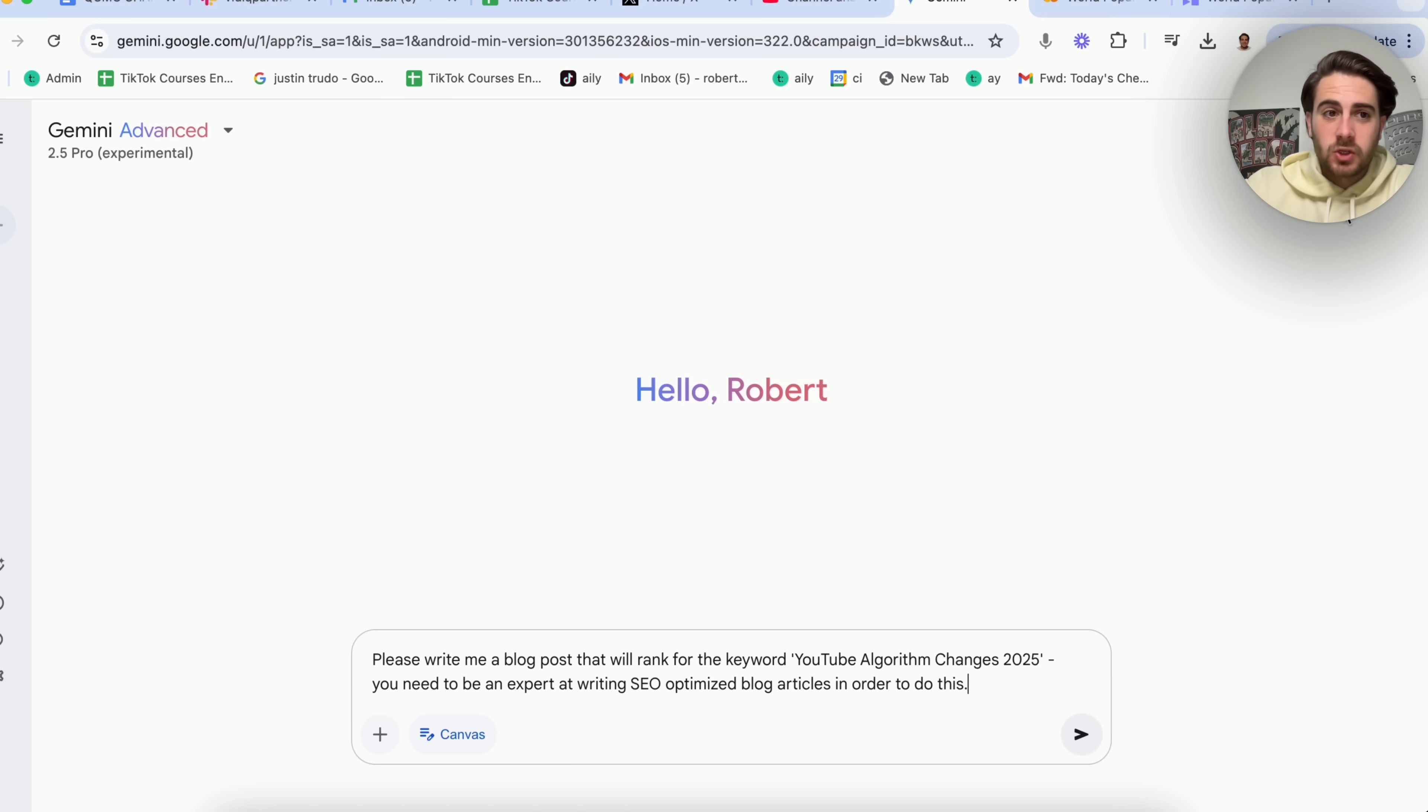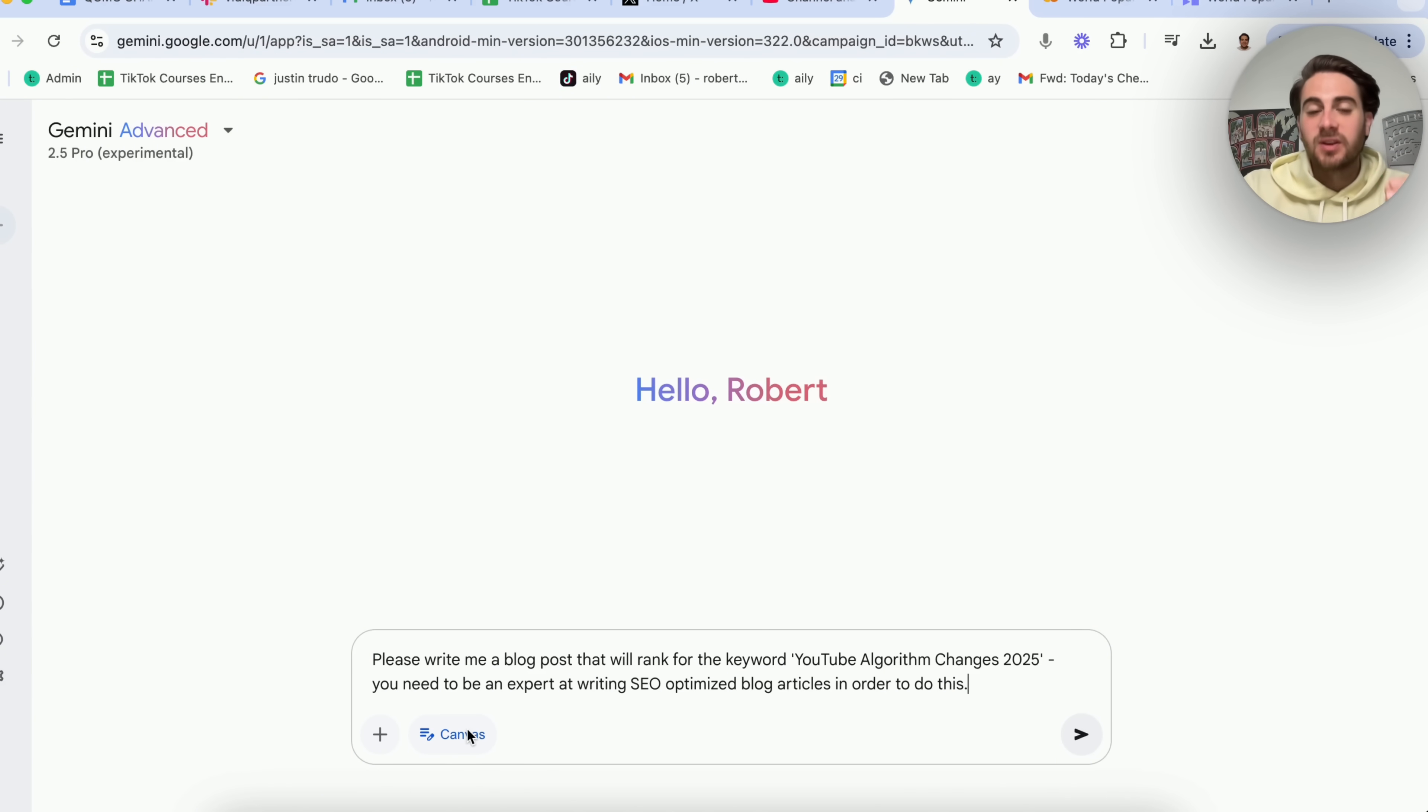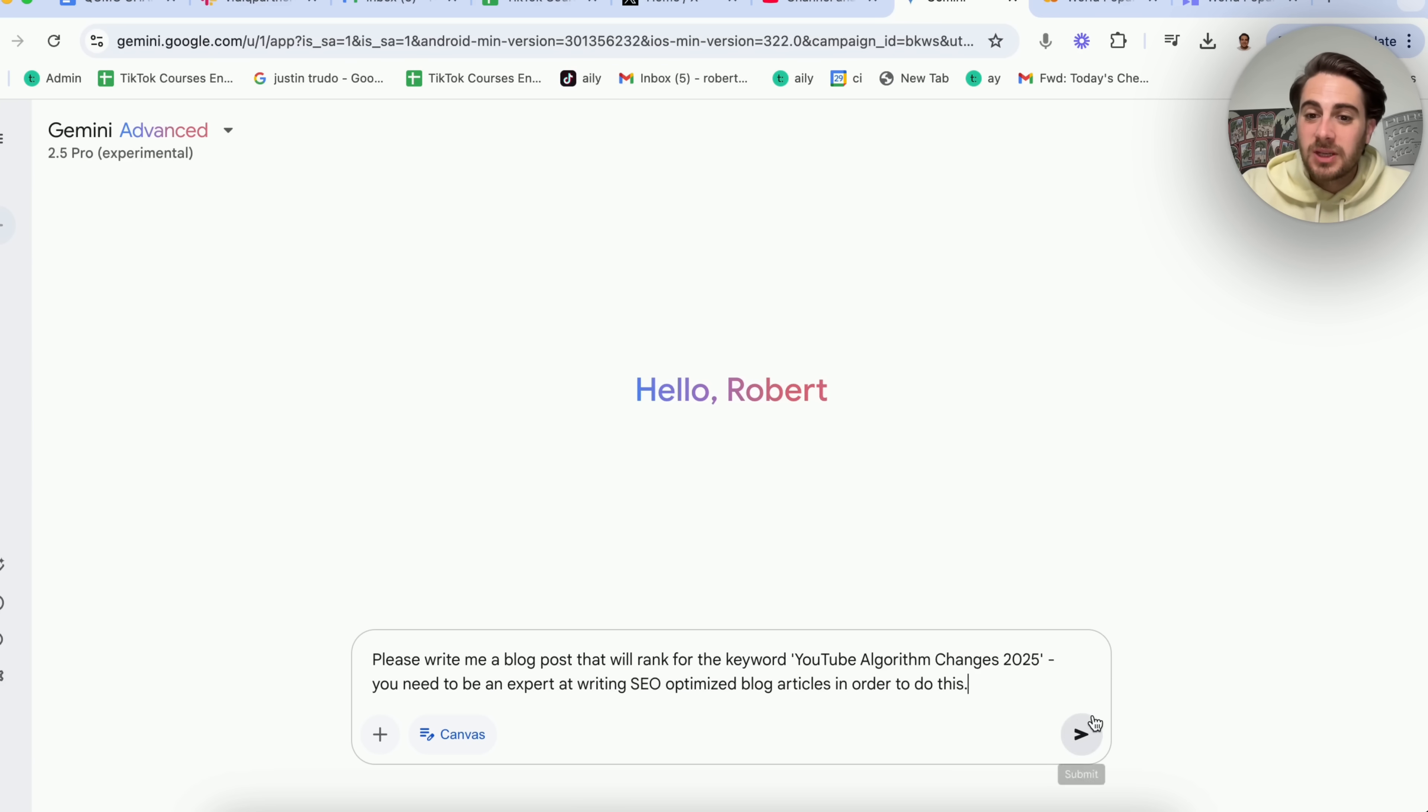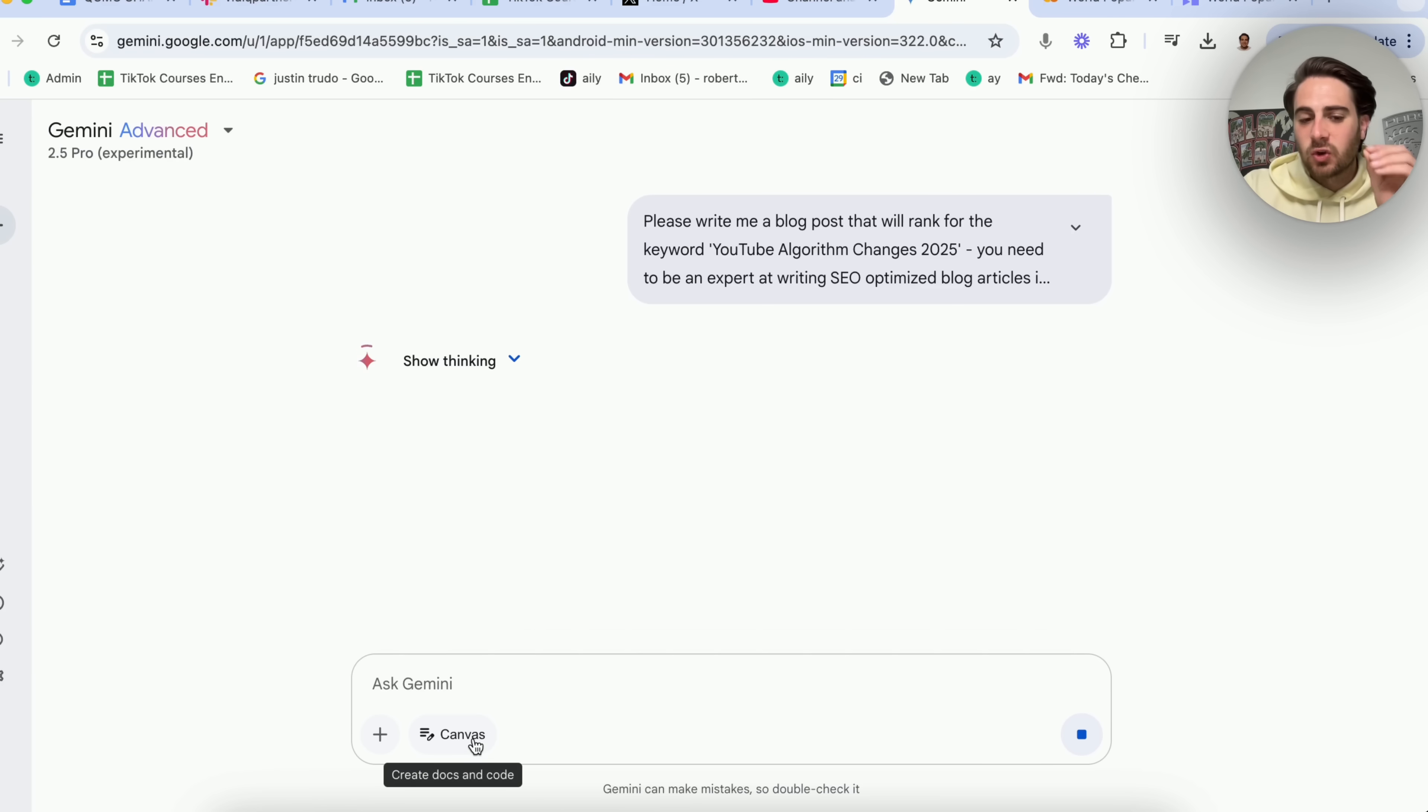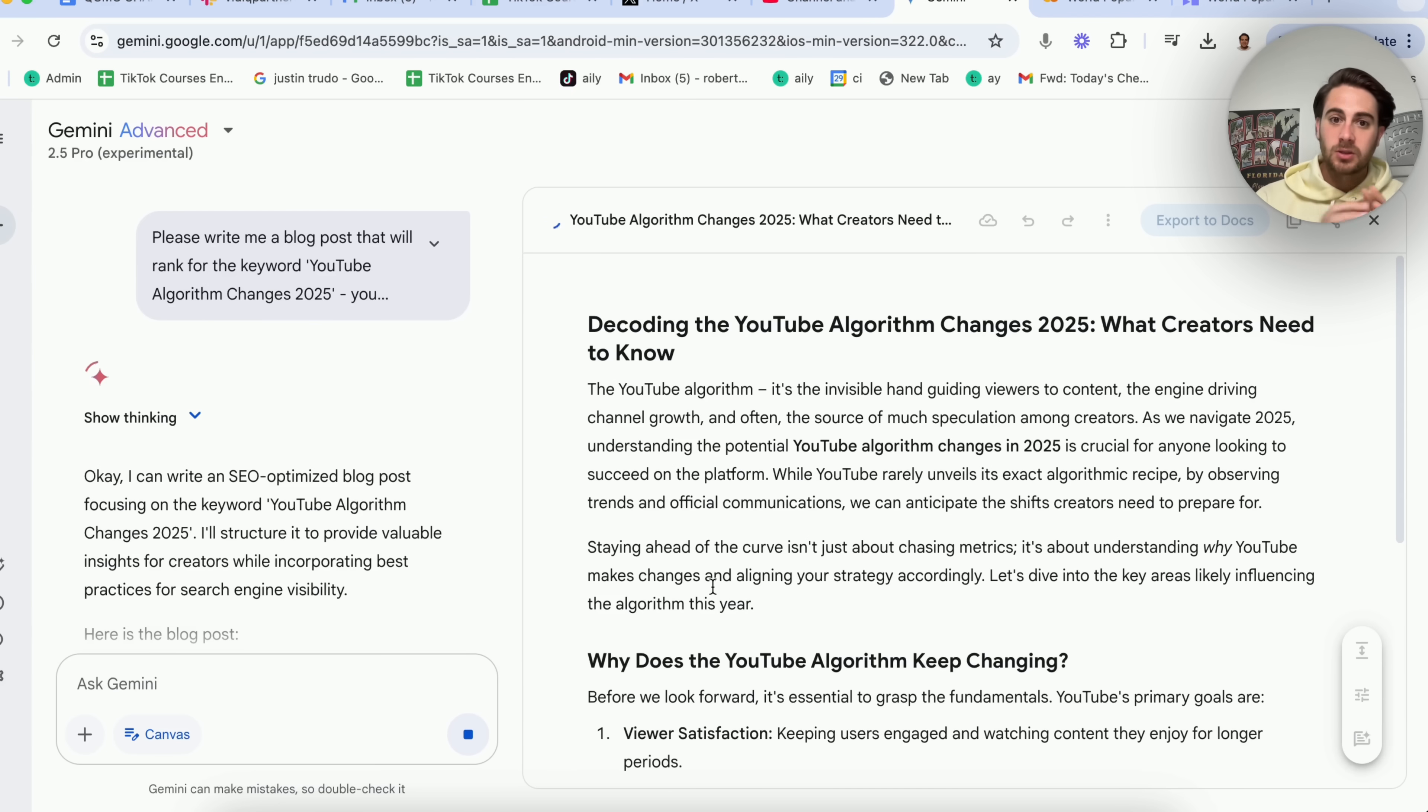The second thing I wanted to show off is getting this to actually write stuff. So last time I did a video on Gemini Advance 2.5 Pro, I did not use very many writing examples because they didn't have this canvas feature. But now this tool is going to be great at writing. So what I said here is please write me a blog post that will rank for the keyword YouTube algorithm changes 2025. You need to be an expert at writing SEO optimized blog articles in order to do this. Now I'm going to click submit, and this is going to go ahead and actually do this.